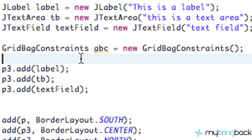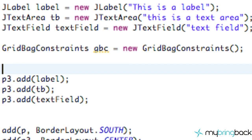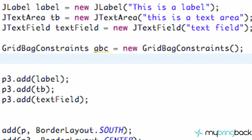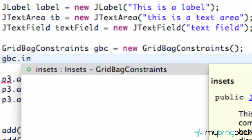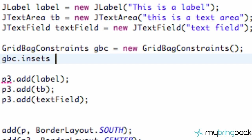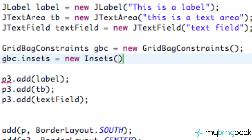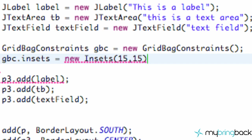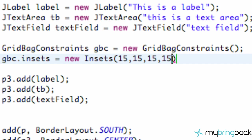So what we're going to do is refer to our GridBagConstraint that we just set up. We're going to say GridBagConstraint dot insets, and set this equal to new Insets. Now we're going to refer to our four parameters — for the top: 15 pixels, bottom: 15, and then 15 for the left and 15 for the right.